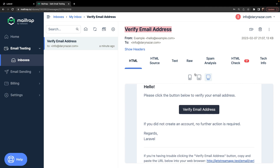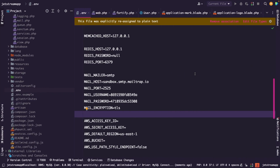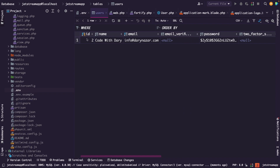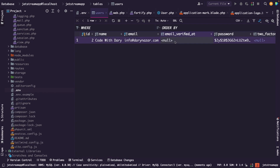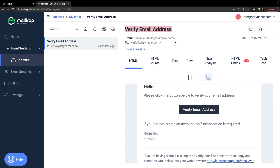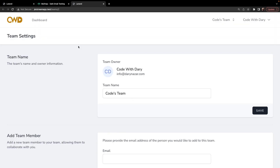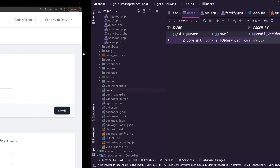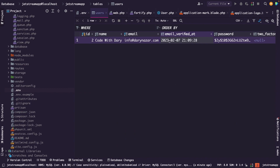Before we verify, let's quickly navigate to PHPStorm. Since I'm connected to my database, let me open the users table and show you something. You'll see our newly created user, and the email_verified_at column is currently null. Now let's navigate back to the browser and verify our email address. We're redirected to our team page. Back in PHPStorm, if we refresh the users table, you'll see that a timestamp has now been added to the email_verified_at column.